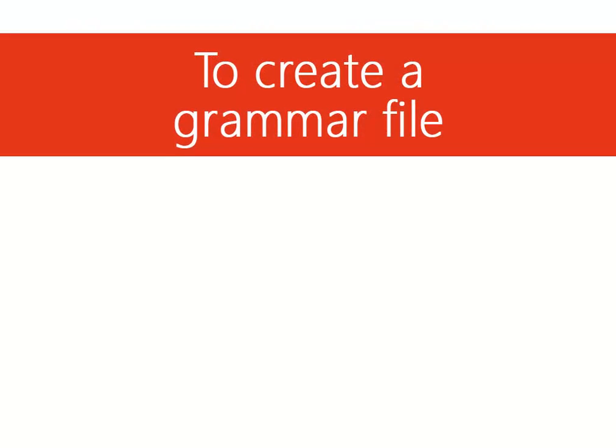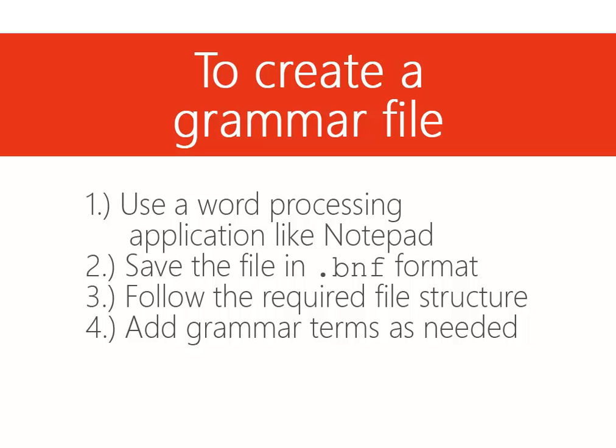To create a grammar file, you'll need to use a word processing application, like Notepad. Save the file in .bnf format, follow the required grammar file structure, and add grammar terms and any alternate return values.